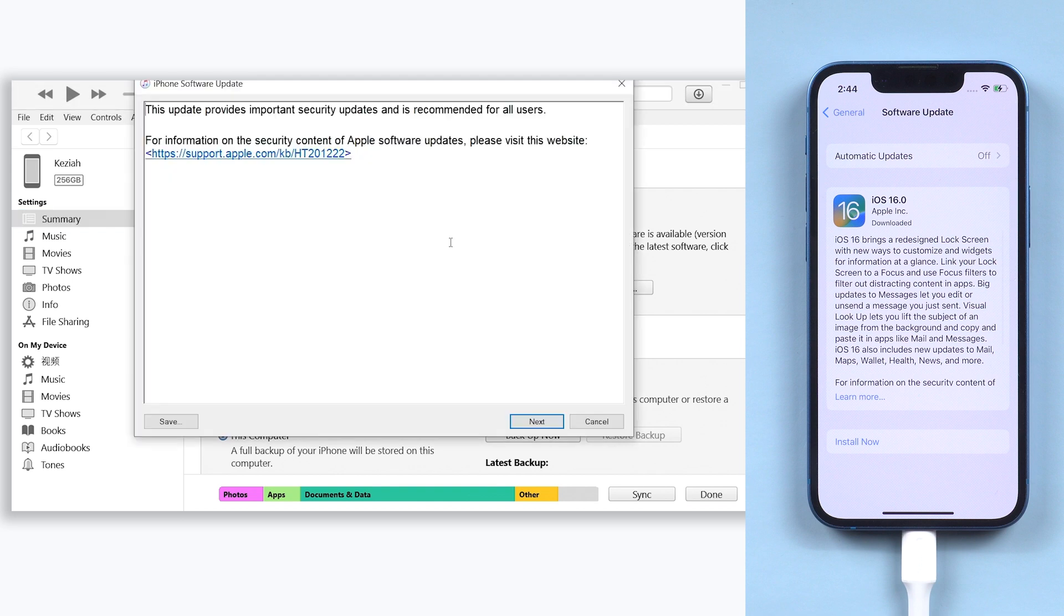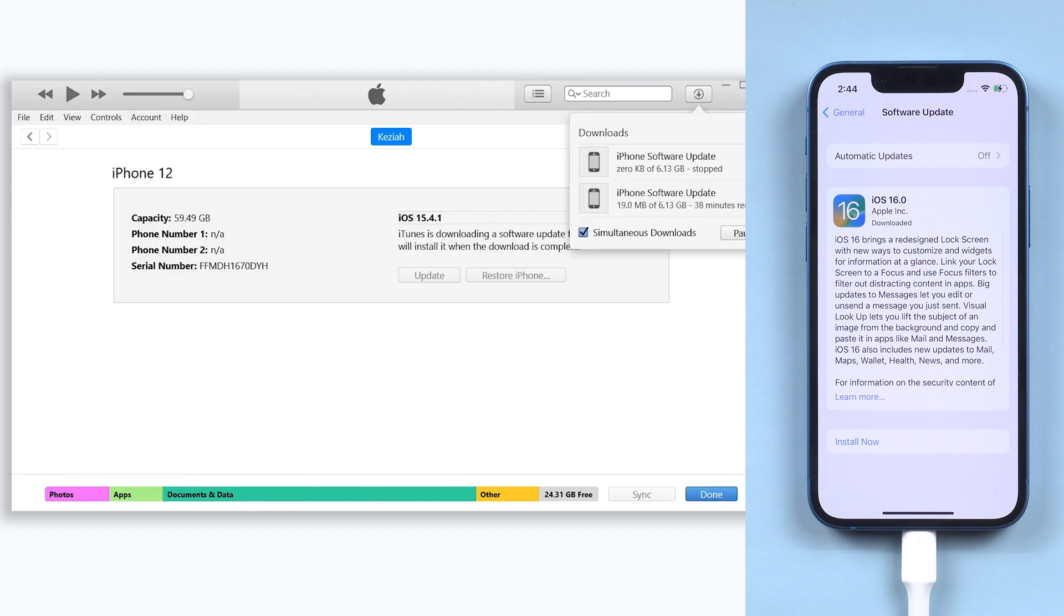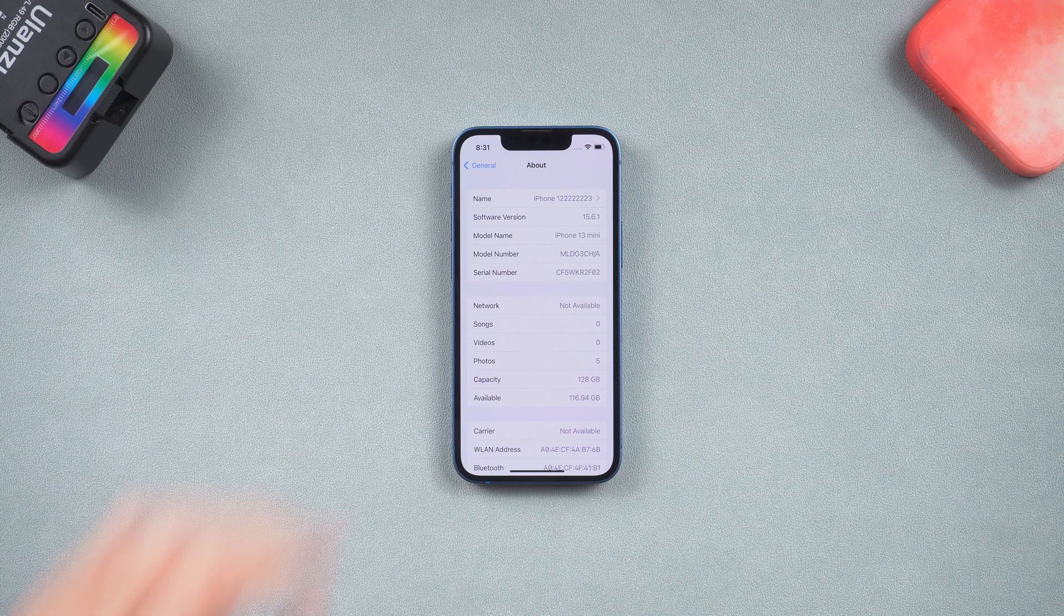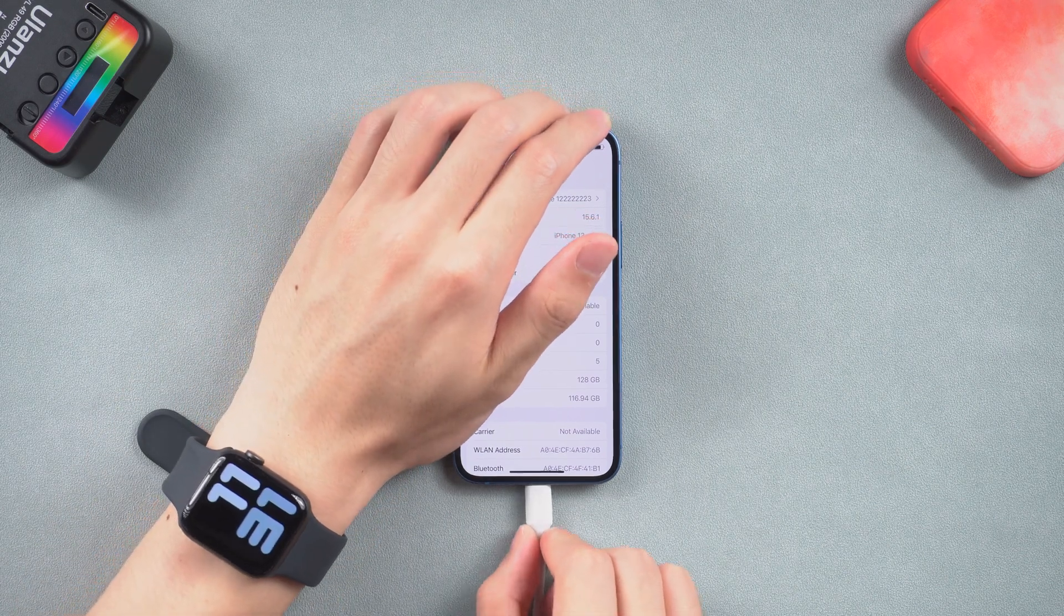But usually, iTunes will take a long long time to download and update. So I recommend you Reiboot. All you need to do is install it, connect your iPhone to it.